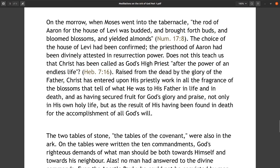Does not this teach us that Christ has been called as God's High Priest after the power of an endless life (Hebrews 7:16)? Raised from the dead by the glory of the Father, Christ has entered upon his priestly work in all the fragrance of the blossoms that tell of what he was to his Father in life and in death, and as having secured fruit for God's glory and praise — not only in his own holy life but as the result of his having been found in death for the accomplishment of all God's will.